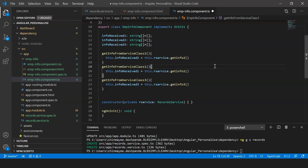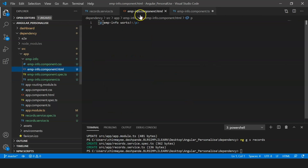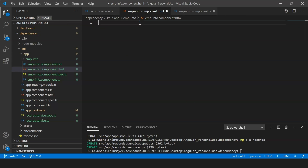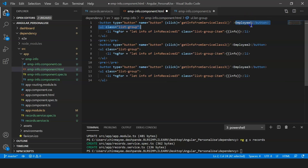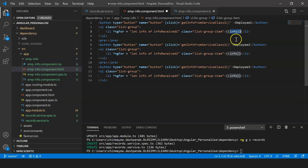Now we'll create an unordered list in our HTML file. I've created three different buttons for three different employees — when the user clicks a button, the data is retrieved from the service and displayed on the UI. I've used a Bootstrap class called 'list-group' and then interpolated the 'info' variable to display its contents.